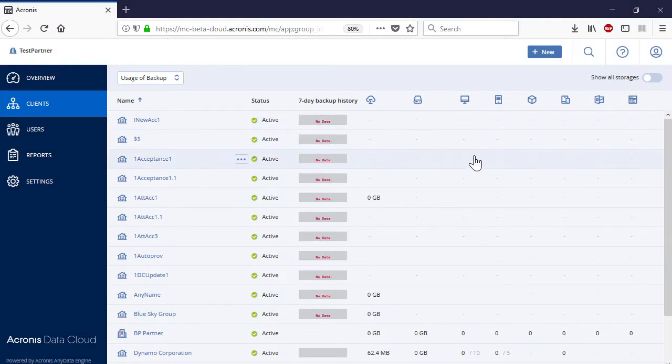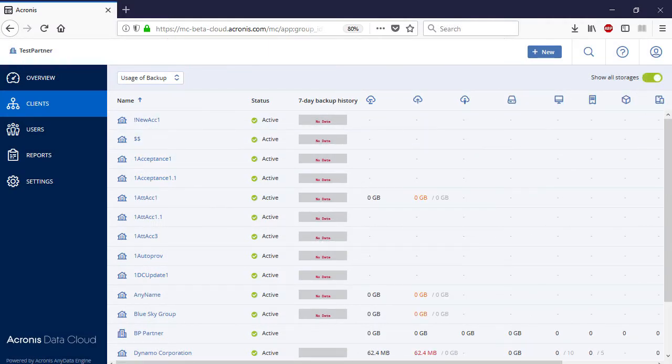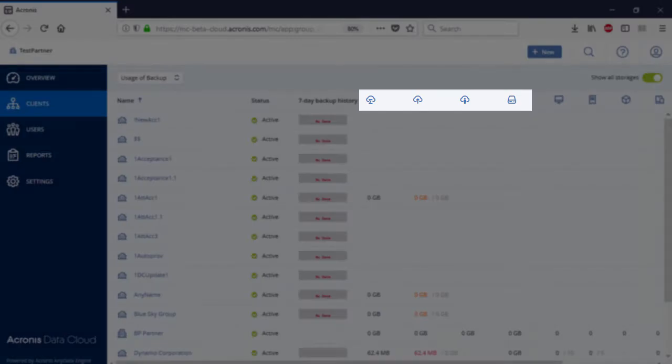By clicking on the corresponding toggle in the upper right corner, you can get more information about the customer-owned storage and the storage inherited from the parent service provider. Moreover, you can also see the sum of usages for all the storages registered by all of the parent partners.